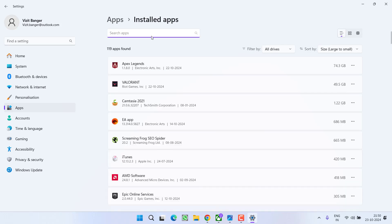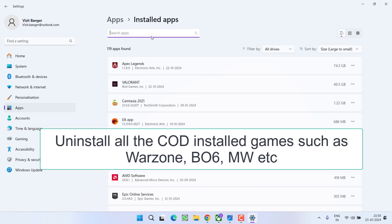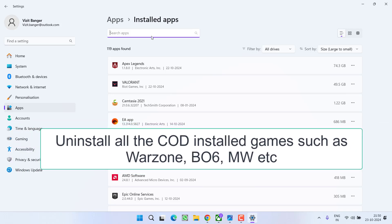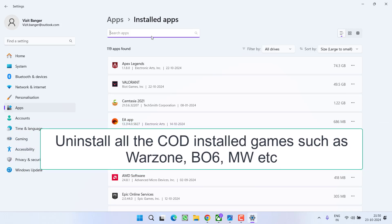Now listen carefully. You need to uninstall each and every application, each and every game of Call of Duty, whether it is COD, Warzone, or it is Modern Warfare 2, Modern Warfare 3.